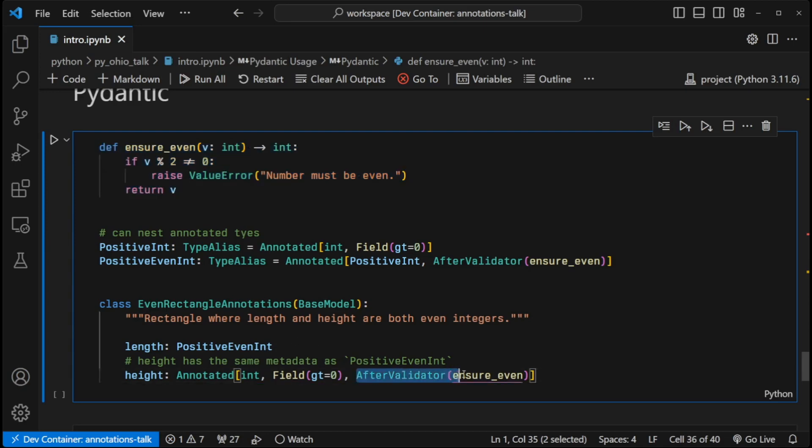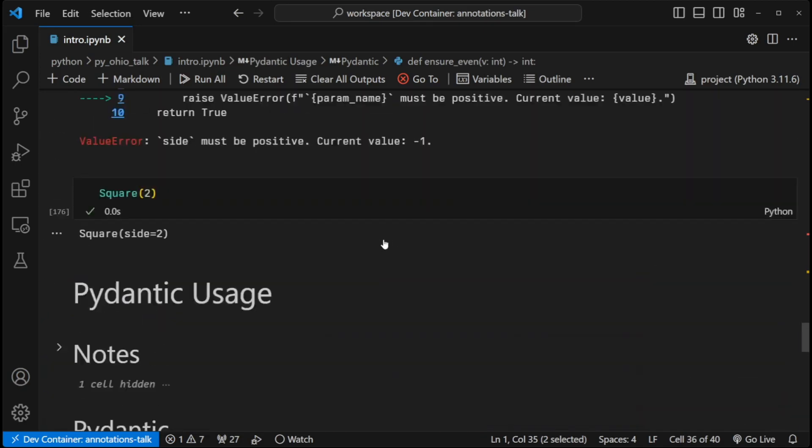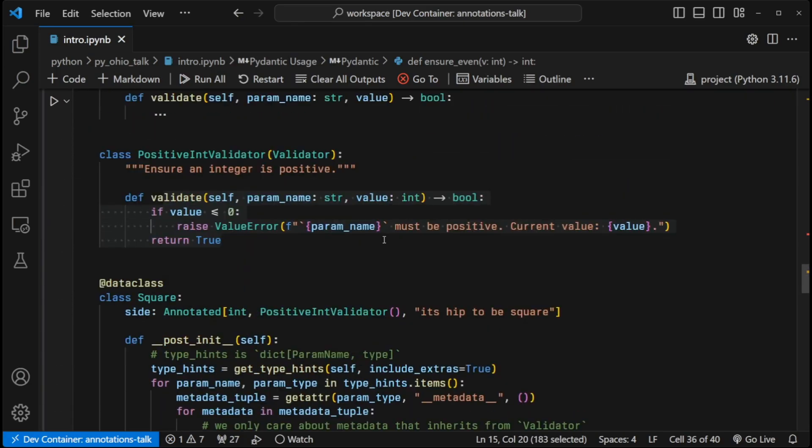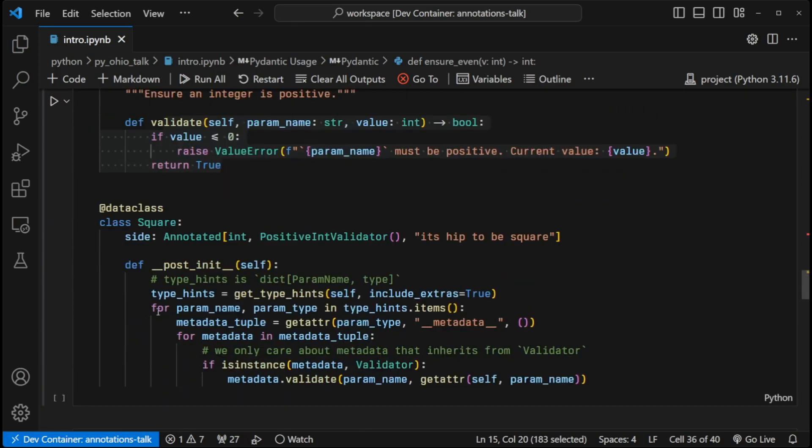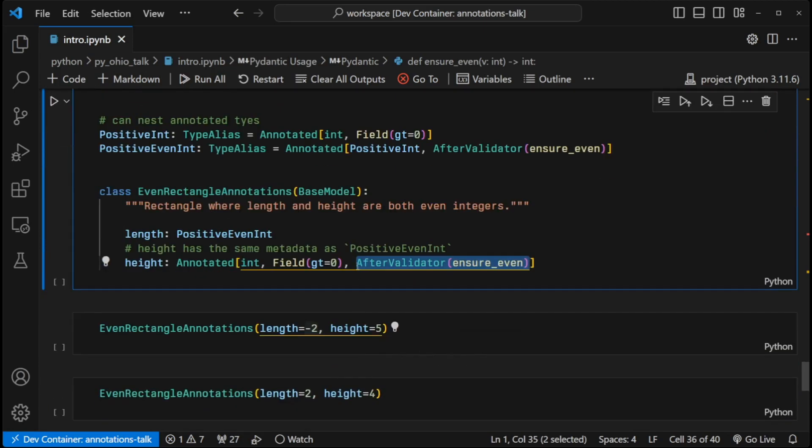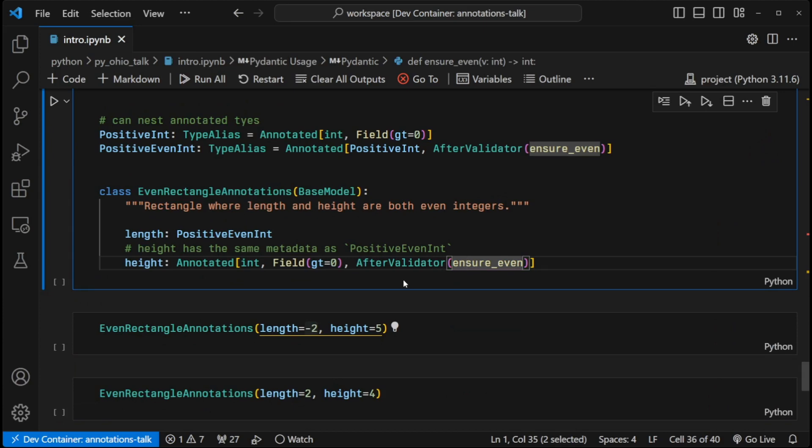This works very similarly to our basic example up above. Pydantic is doing very similar things here. It's getting the type hints. It's looking through the metadata. It's finding the metadata that is an instance of after validator. And if it is an instance of after validator, then it's running that class and running a specific method inside that class to make sure that it's even. And so that's how it's using this annotated type to provide that metadata and provide that validation.